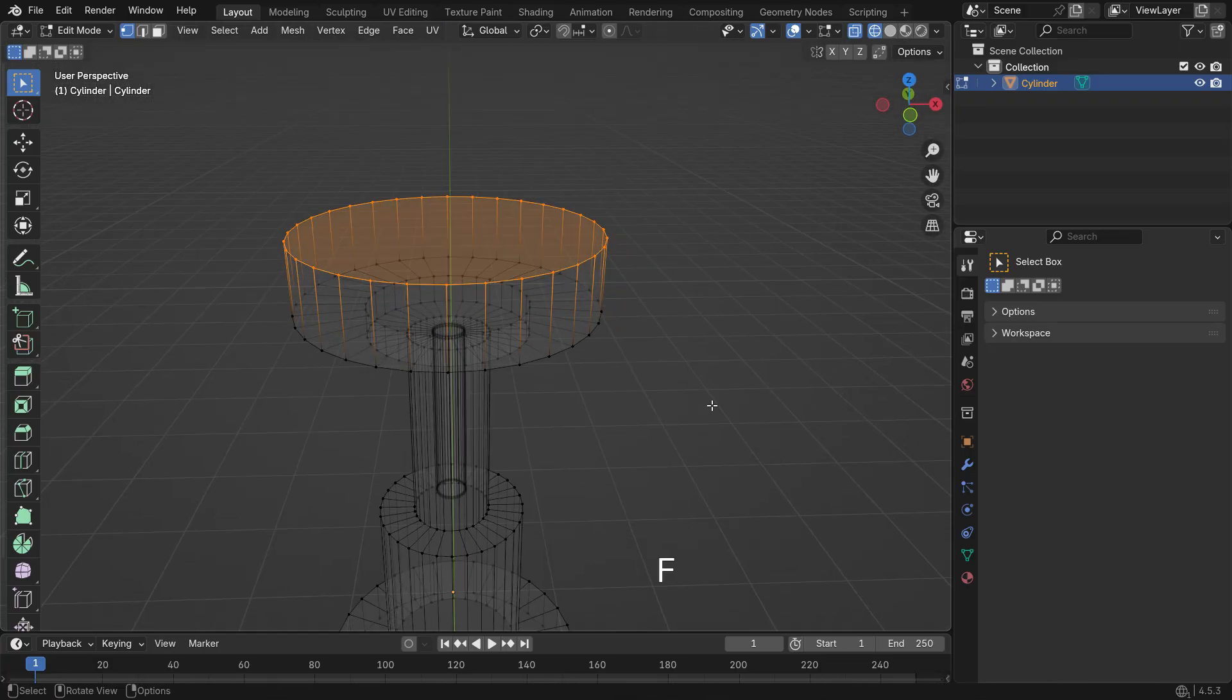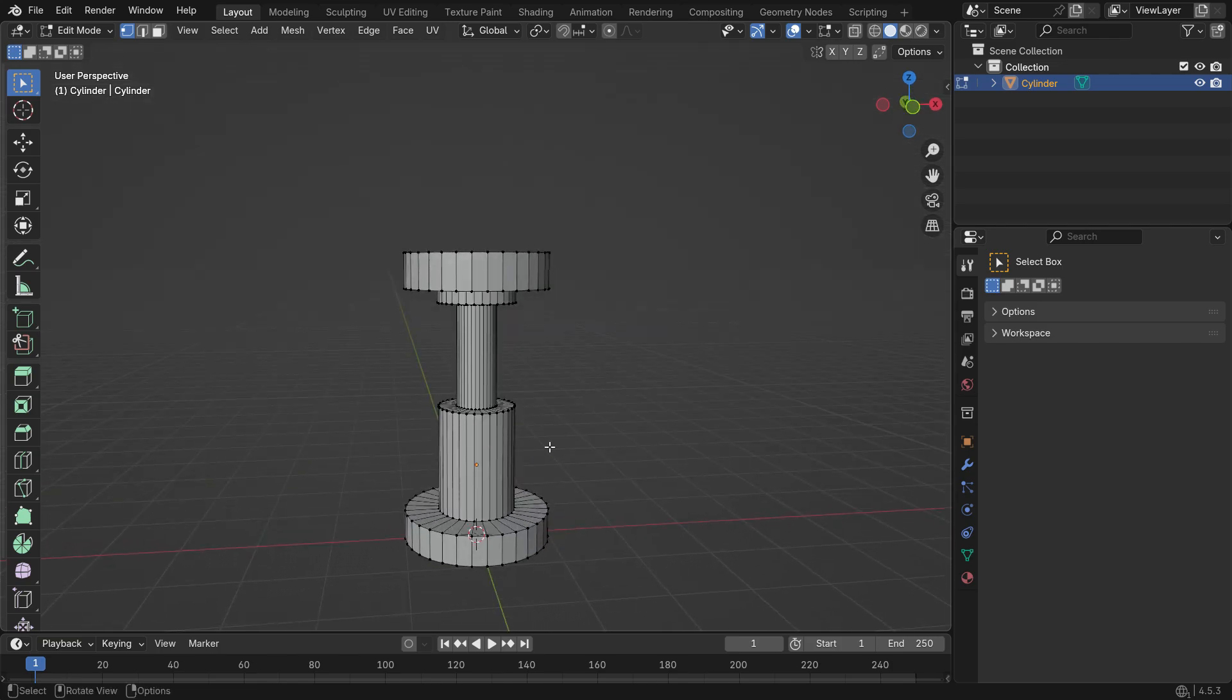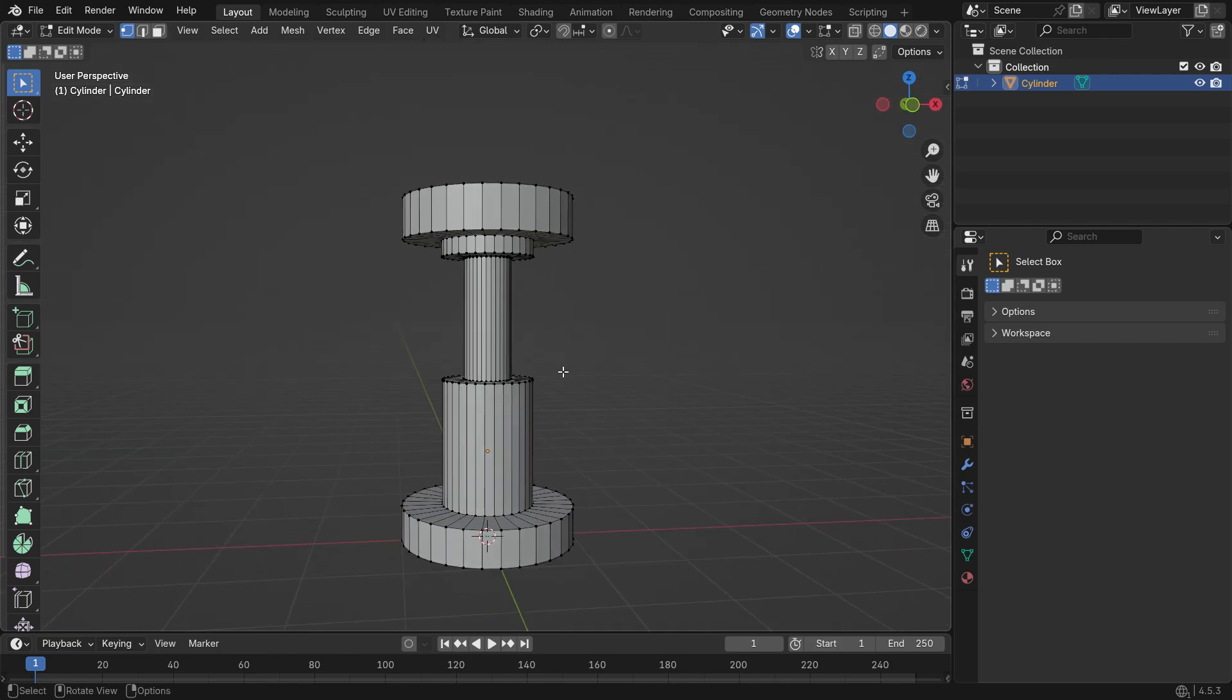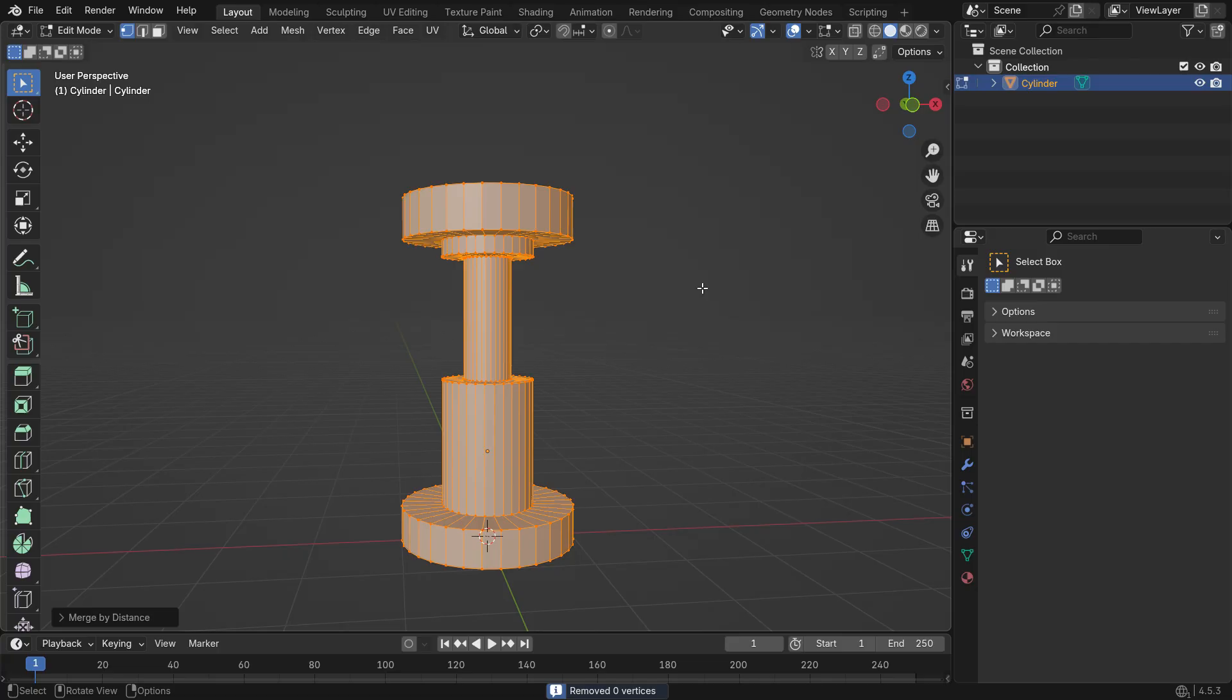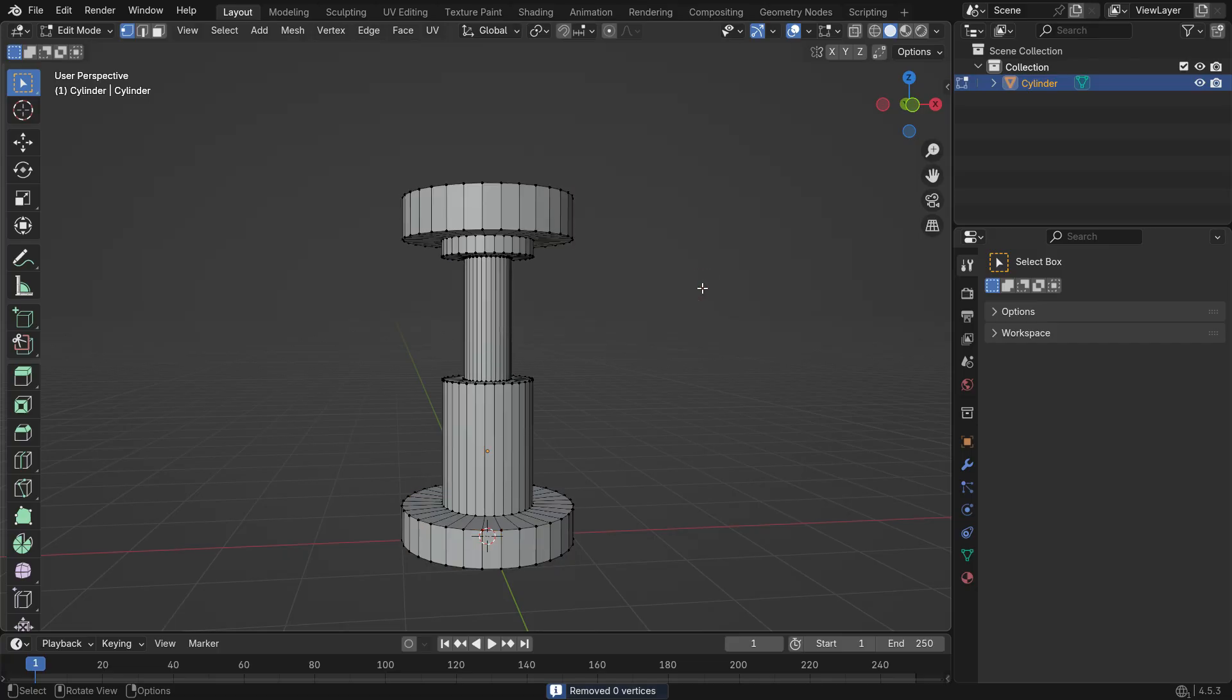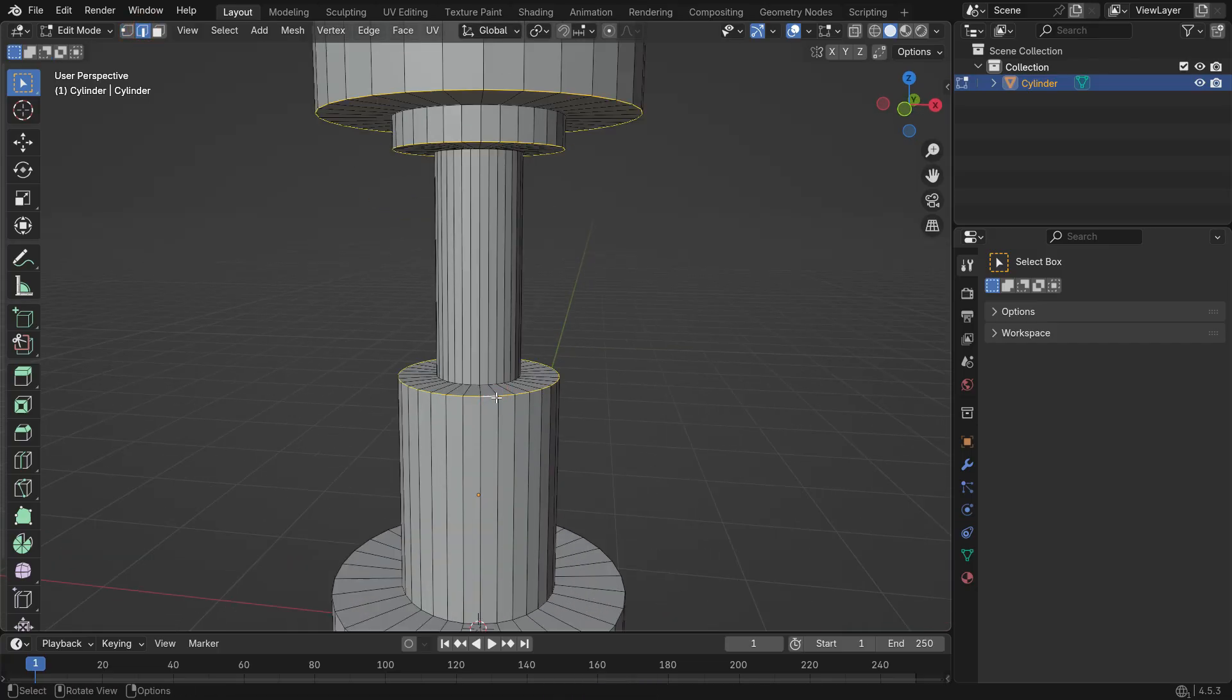Press F to fill the top face. If some vertices are overlapping, press A to select all, then M and merge by distance to clean them up. You can also select some edges and press Ctrl B to bevel them.